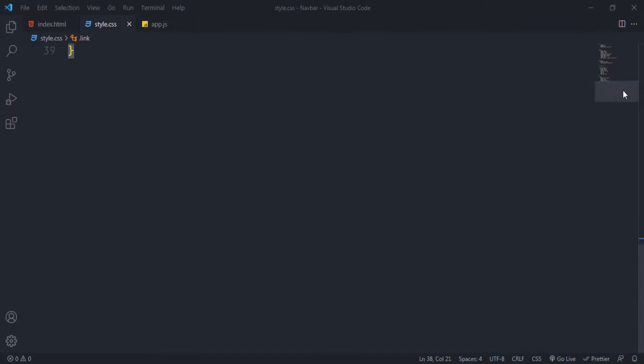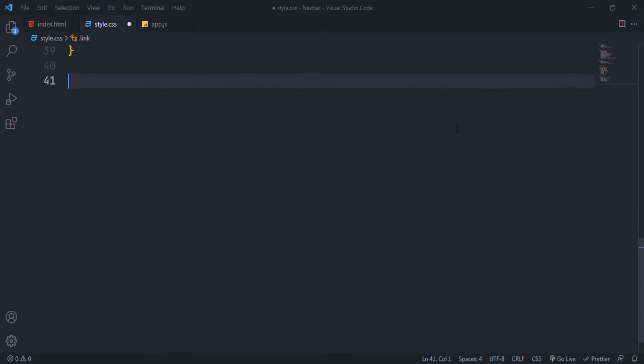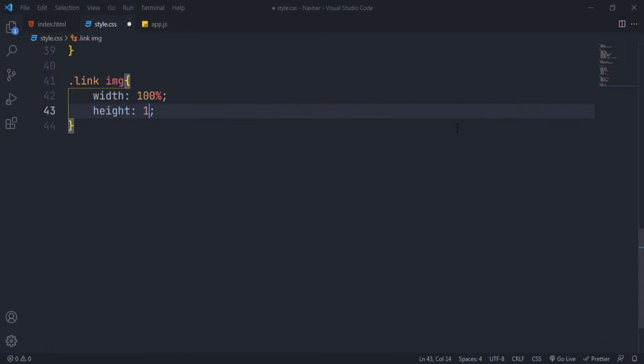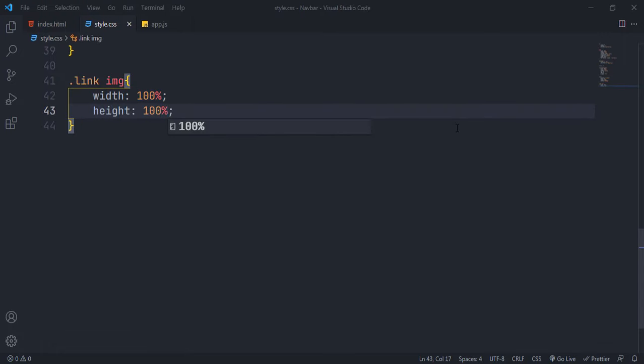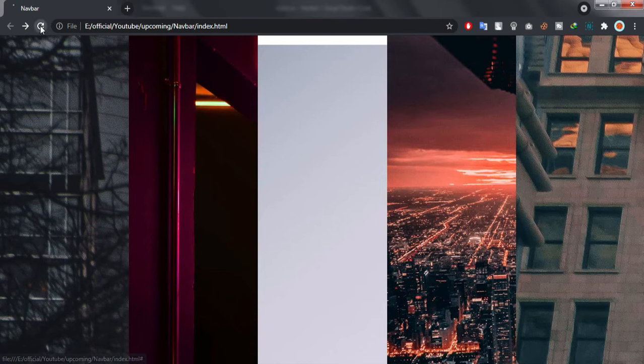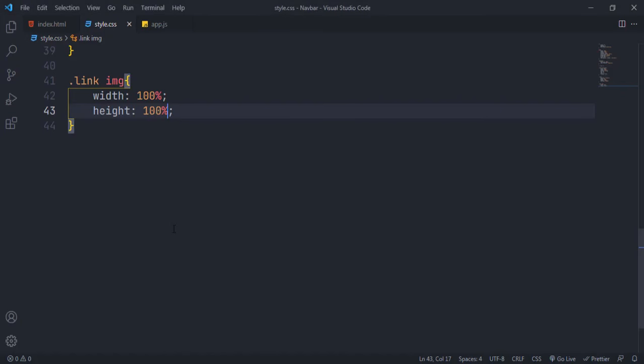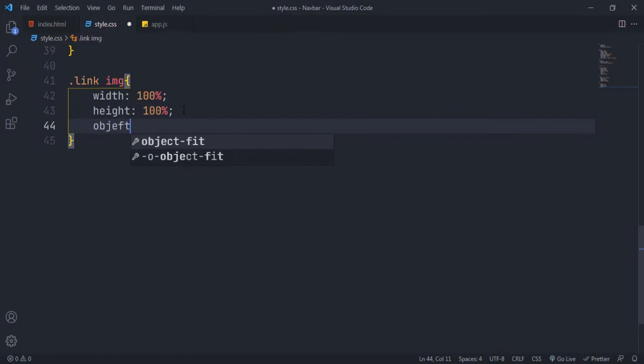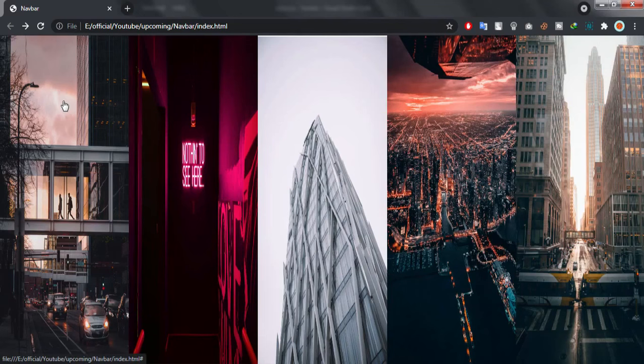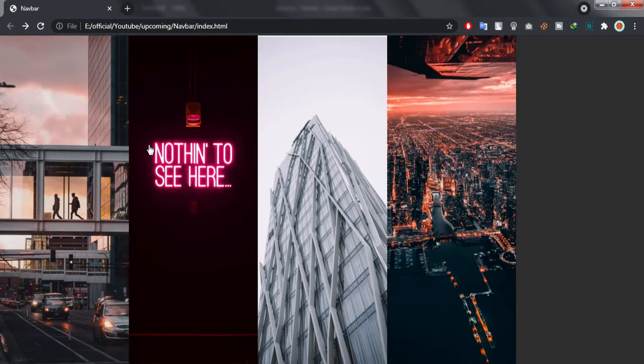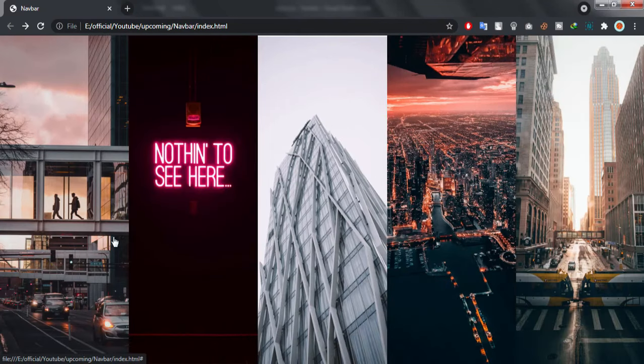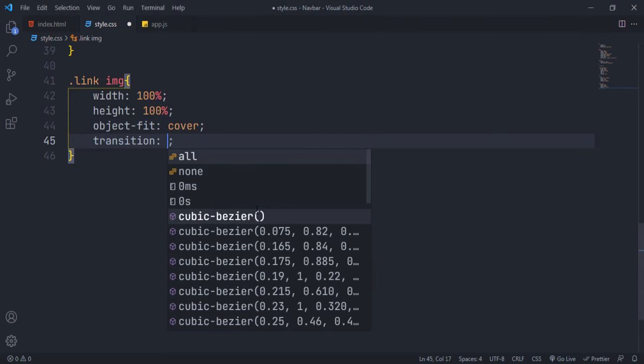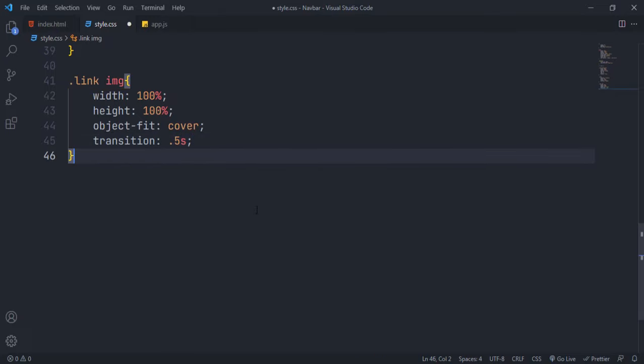Now we have to set the image size as they are not perfect. Give 100% width and height to the image. You can see the images are stretching. To fix this, give object fit to cover. This will size the image without breaking its proportions. Add transition to it for smooth effect.